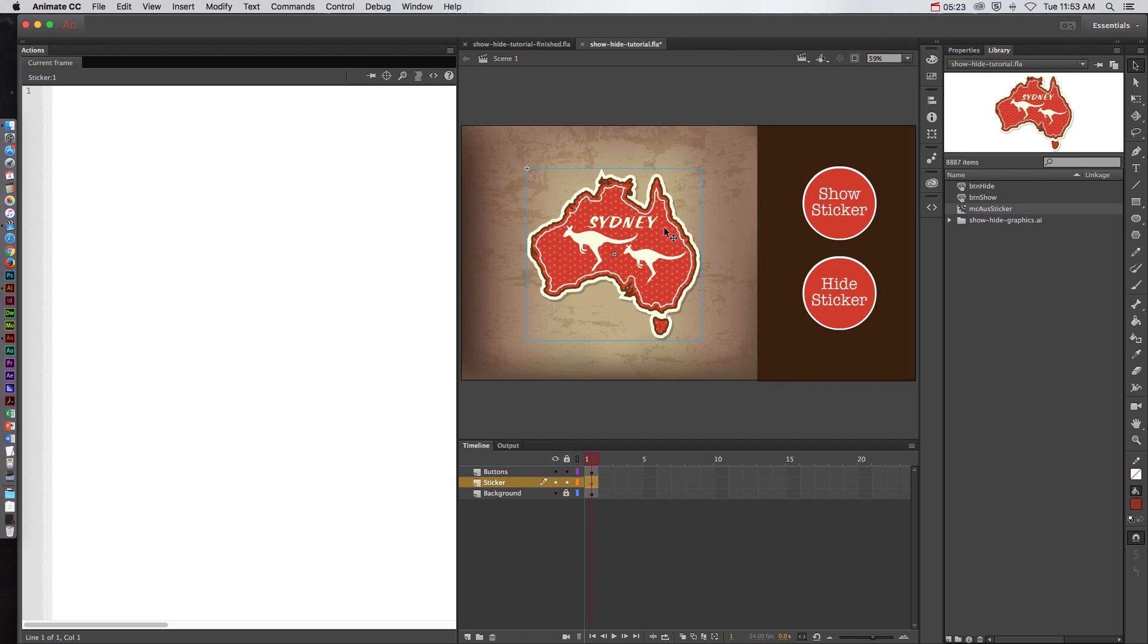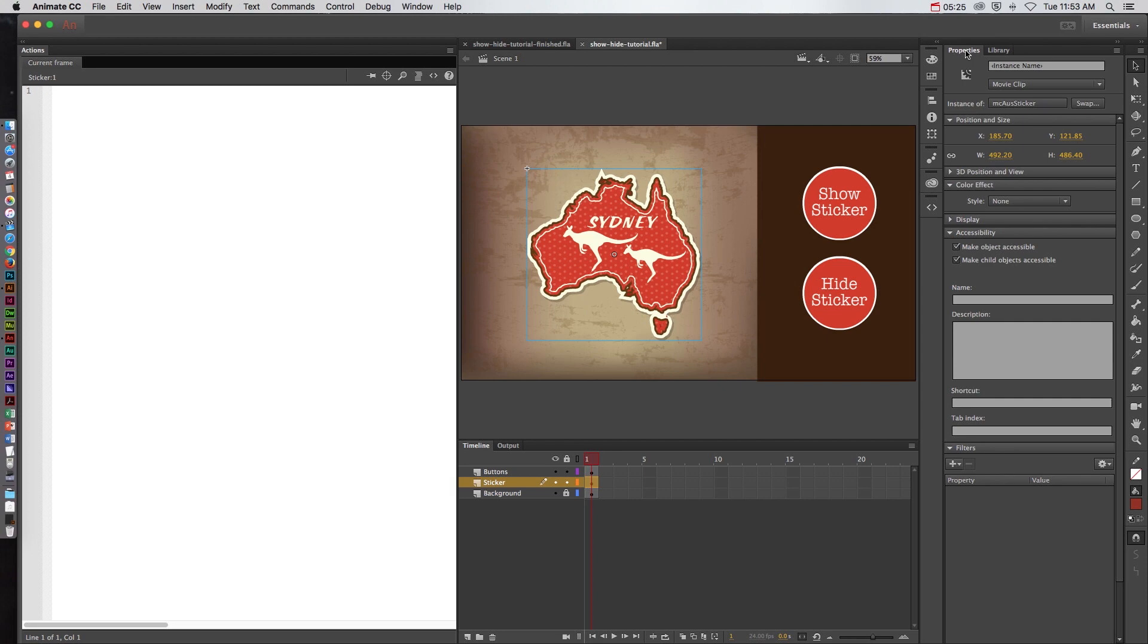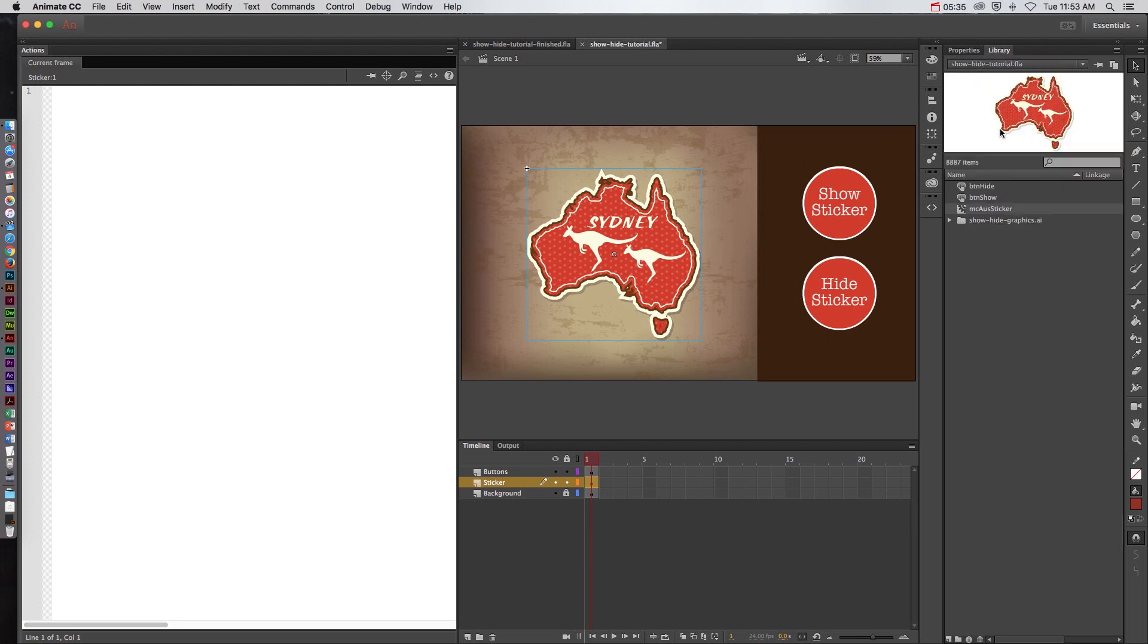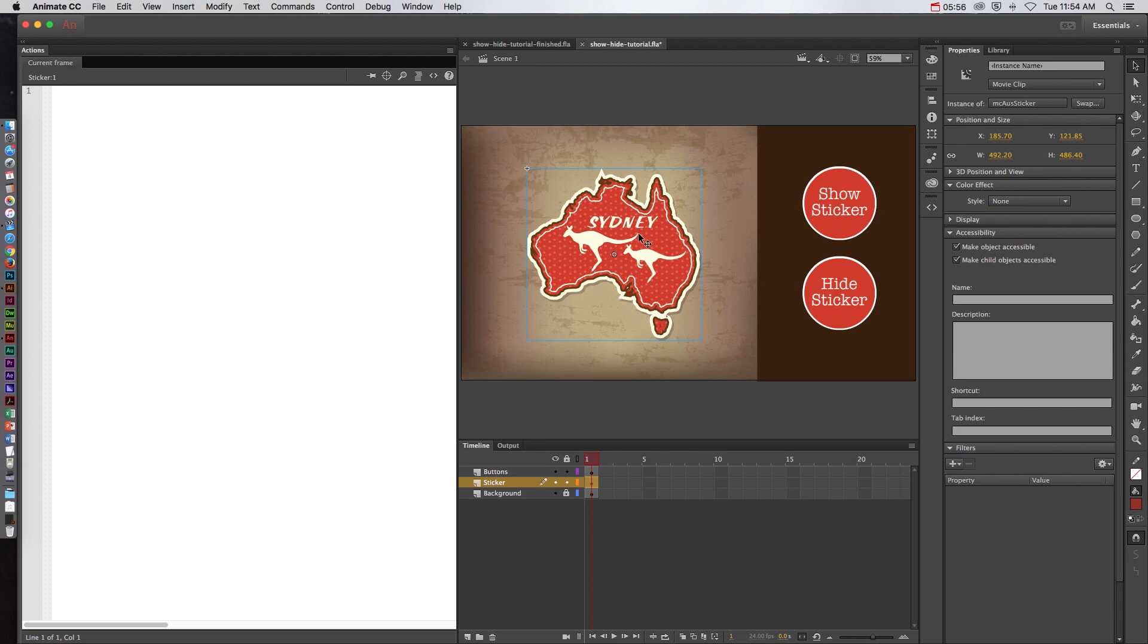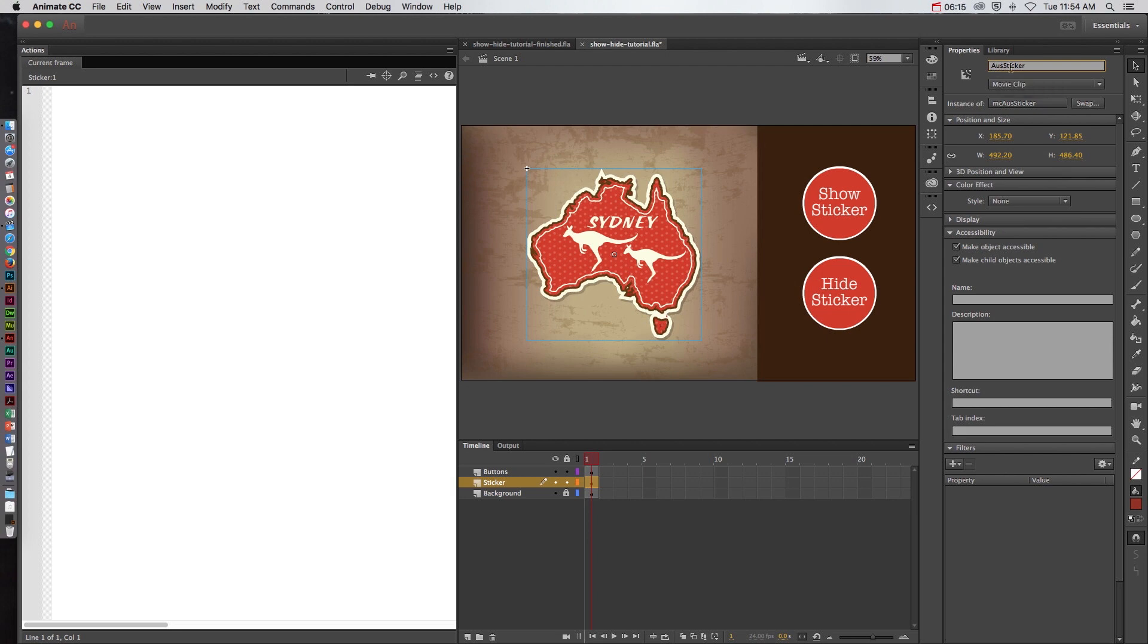So I'll click on the Australia sticker, go to the properties panel, and look up here at the top of the properties panel and add an instance name. Now this should be different than what its original symbol name is. If we look in the library you can see that the symbol name was MC Aus Sticker. The symbol name for the show button and the hide button are BTN hide and BTN show. So again I put the indicator of the symbols at the beginning of the words when I'm naming a symbol. But when I'm naming an instance I actually put it at the end. That way I can visually distinguish the difference between a symbol name and an instance name. So for this object I'll click on instance name and I'll give it the exact same identifying name of Aus Sticker notice that the capitalization is the same as the symbol name. That's not required but it is something I like to do to keep it consistent.